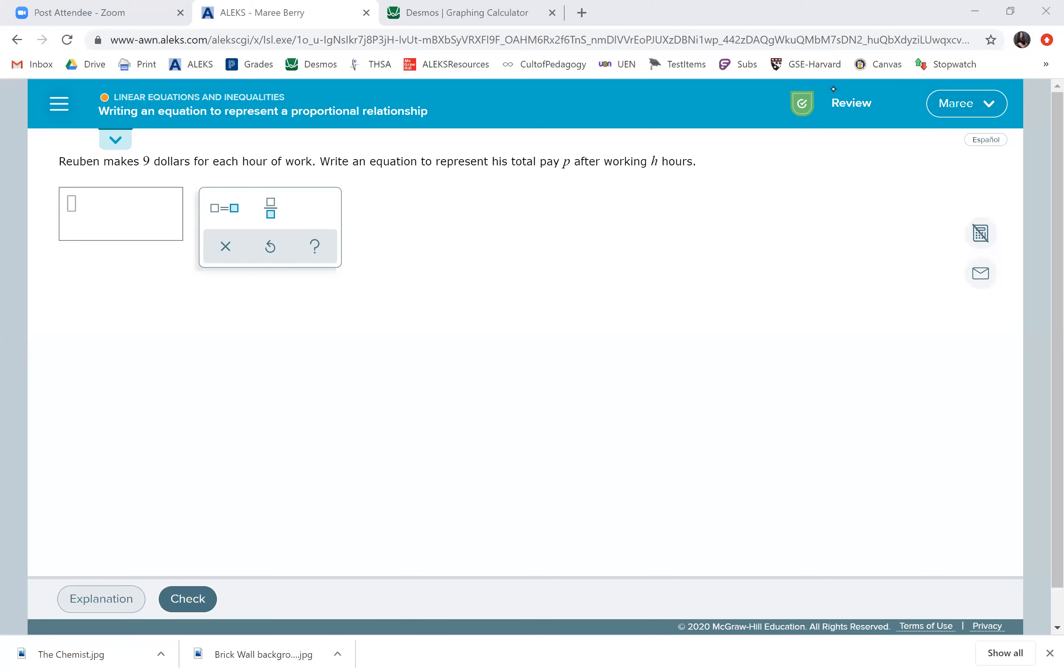On this particular problem, if you read the problem, then you can maybe talk through some examples. For example, Ruben makes $9 for each hour of work. Write an equation to represent his total pay P after working H hours.